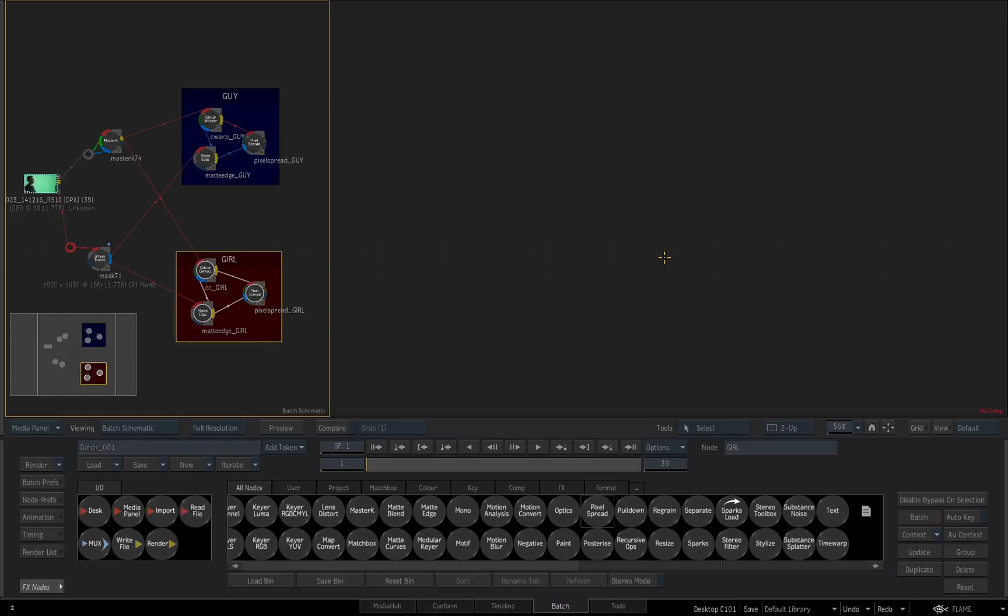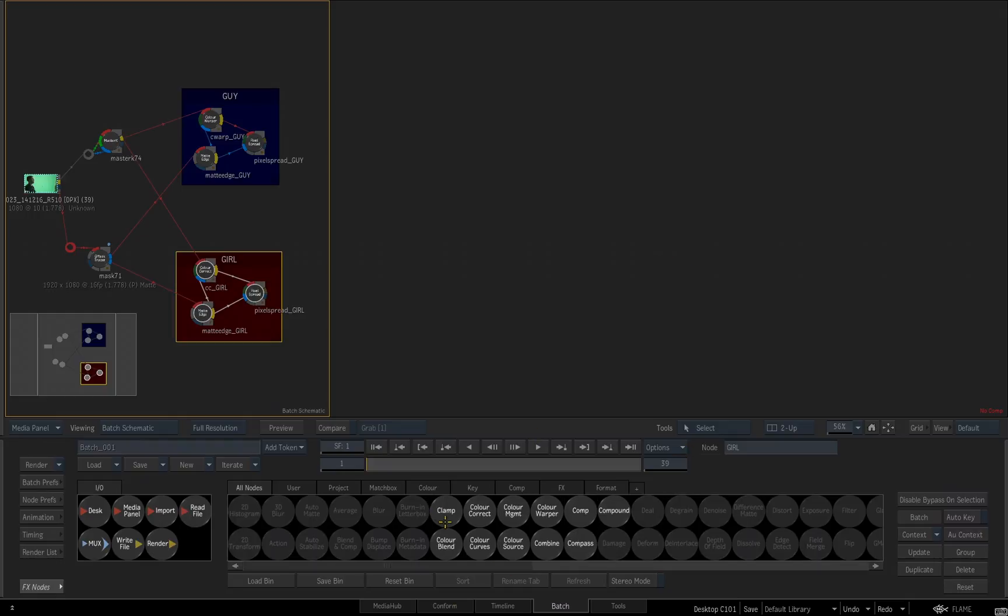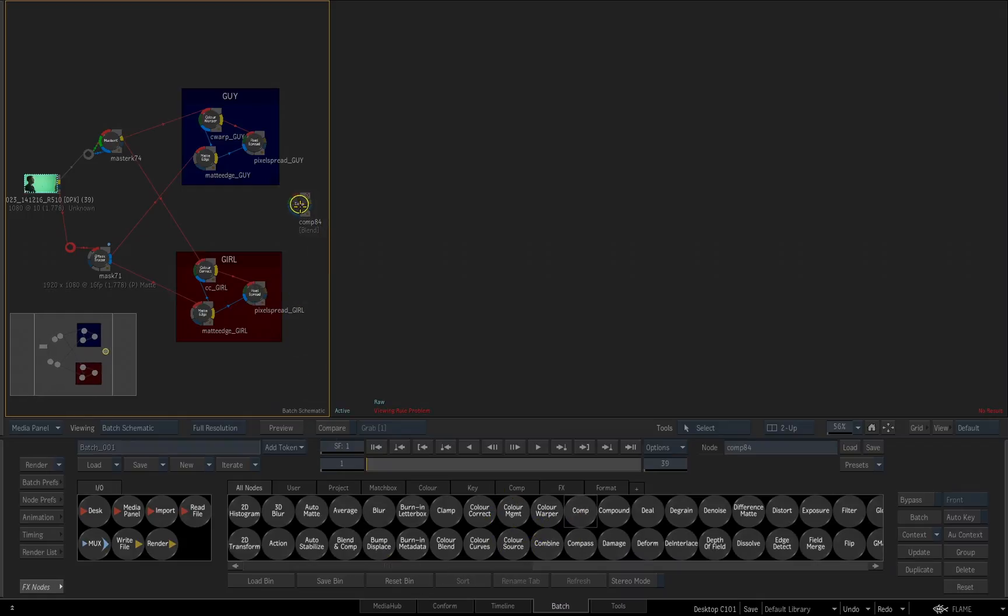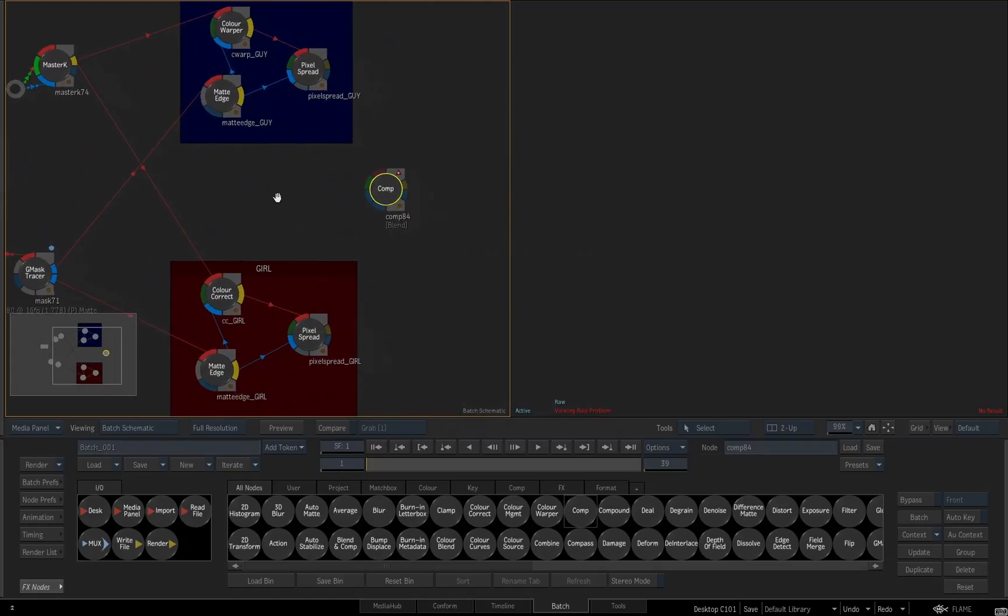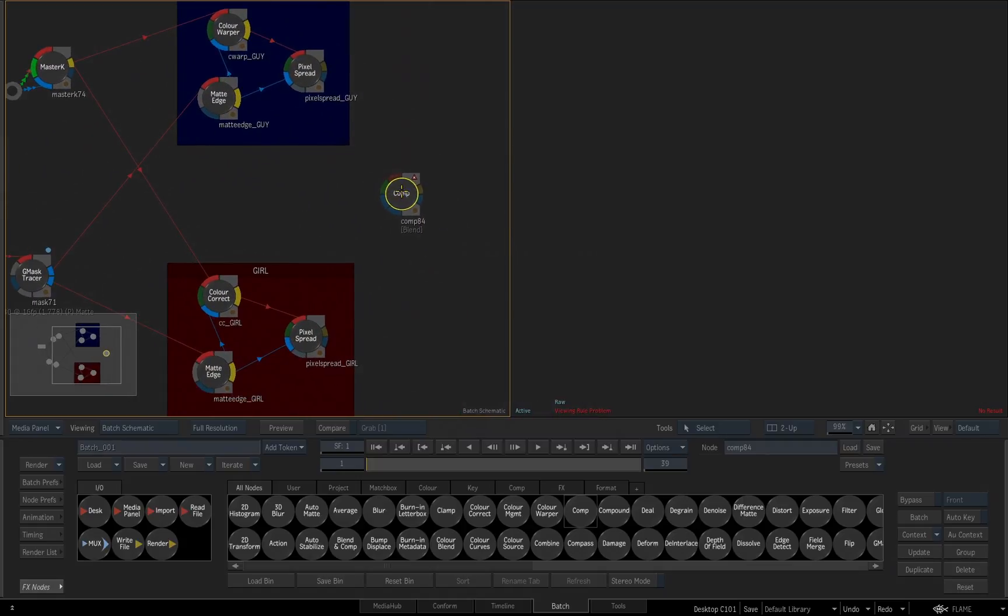All right, let's comp these pieces together now. So to do that, I'm going to hit the C key over my tools inside my bin. I'll drag the comp tool out. Let me adjust my schematic and zoom in a little bit. So the comp node has a main input, the front, a background green input and two matte inputs.